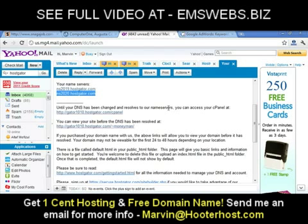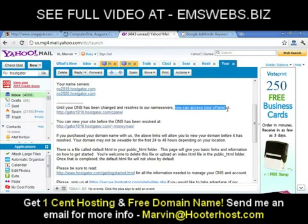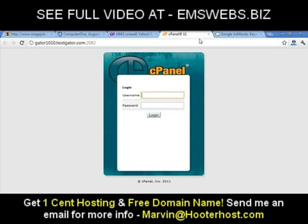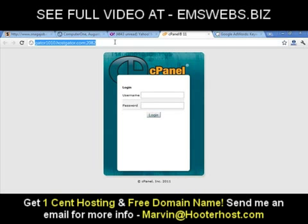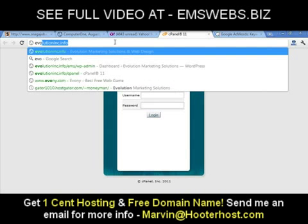Until your DNS has been changed and resolved to our name servers, you can access your cPanel. You're going to install your website in your cPanel. Click on that first link to access your cPanel and you'll come to a page that looks just like this. Or, if your name servers have been fixed, you can test it out by typing your domain.